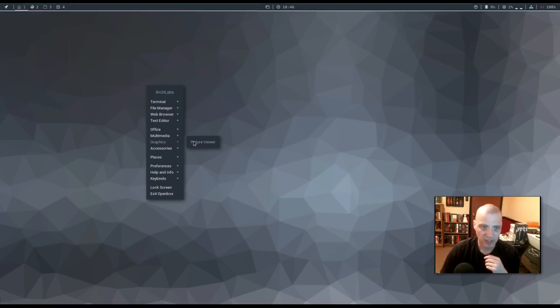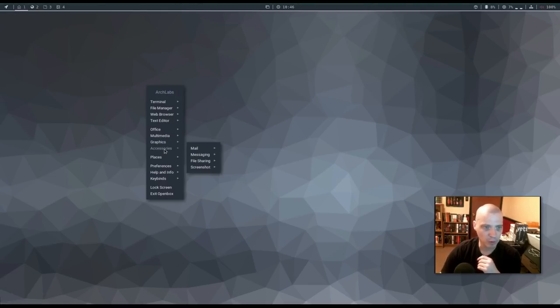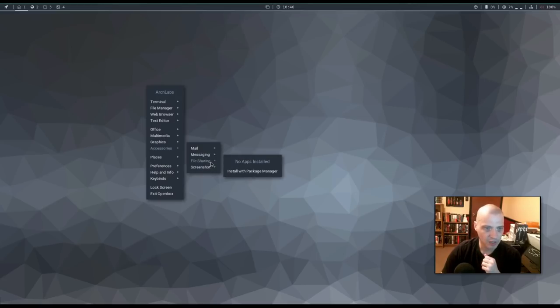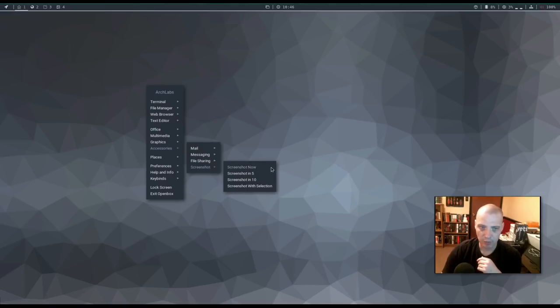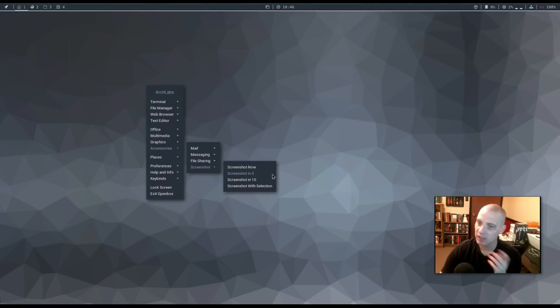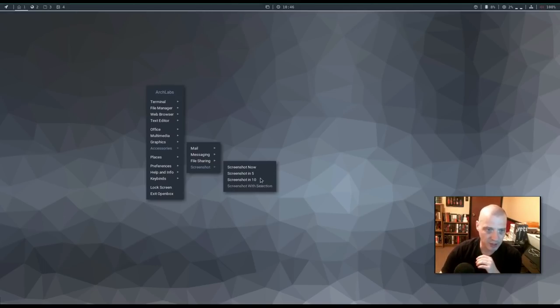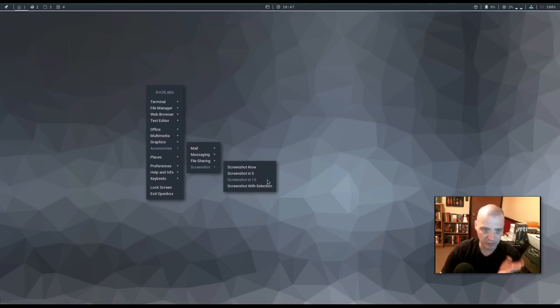Under graphics, all we have is an image viewer. But, I'm sure, again, in the AL Hello post installation script, we probably could have installed Yelp, Inkscape, Blender, those sorts of programs. Under accessories. Mail. We do not have any mail client, but we can get one if we need it. Messaging. Same thing. There is no instant messenger client. File sharing. The same thing. There is no file sharing programs installed by default. Then, we have a screenshot submenu here. We have the options of screenshot now, where when I click this, it instantly takes a screenshot of the screen. Screenshot in five seconds. That's useful. That way, when I click this button, I can get out of the menu if I don't want to include the open box menu in my screenshot. That way, you have five seconds to get your screen set exactly the way you want it. We also have screenshot in ten seconds, if you need it, even longer than that. And screenshot with selection.